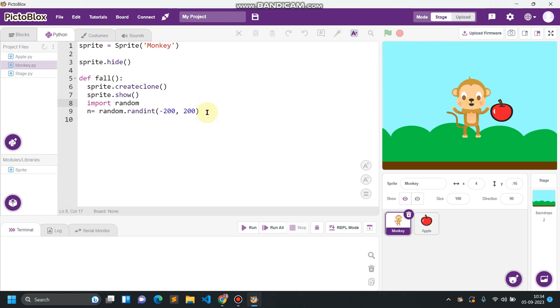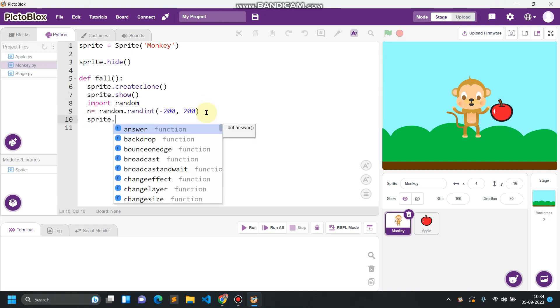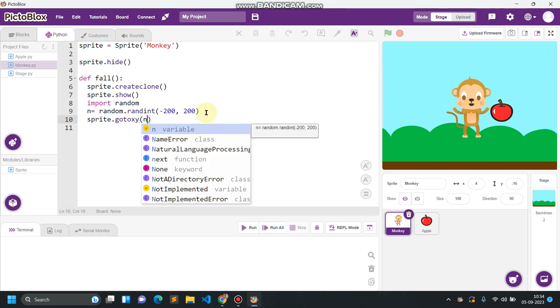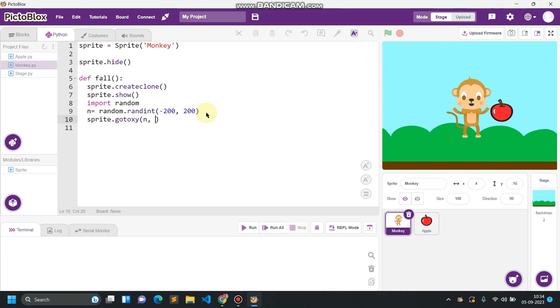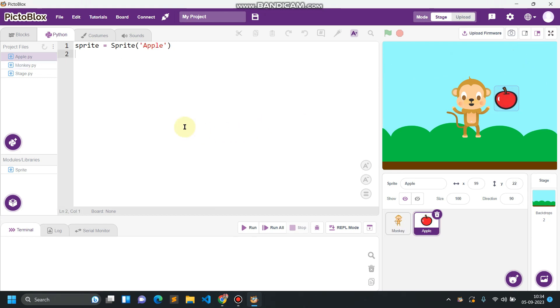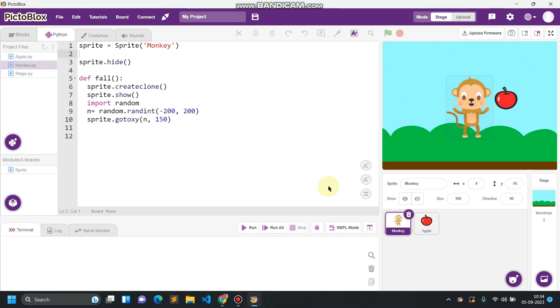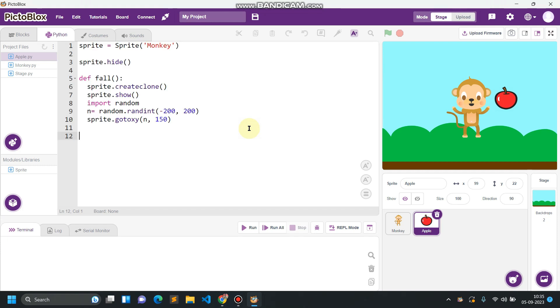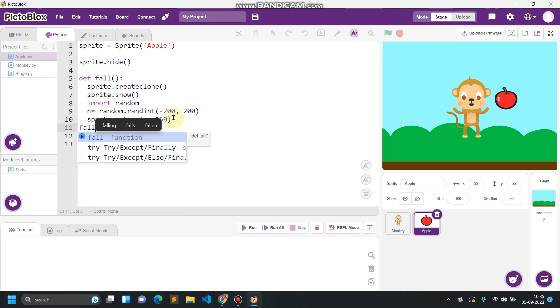We will be giving this value as a value for x. So sprite.goto x y, n comma 150. So 150 is a fixed location for our sprite so every time sprite must start from this location from the sky. I'm sorry, I'm writing the code for the monkey here. So copy that code and paste over here in this apple. Okay, everything is done. Now call this function, this is done.